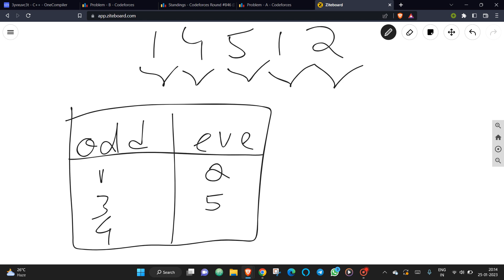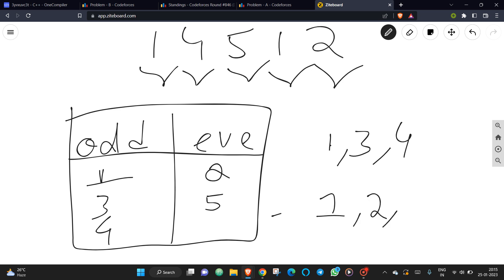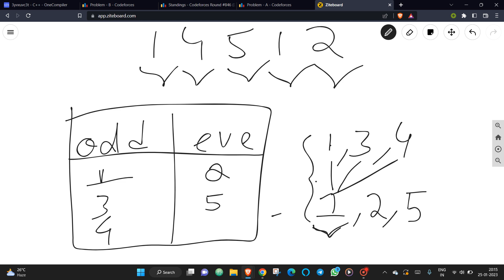After iterating, we have the odd and even arrays filled. To get an odd sum, either all three values should be odd, or one value is odd and the other two are even. So possible answers include printing indices 1, 3, and 4, or taking any one odd index along with two even indices. You can print in any order.